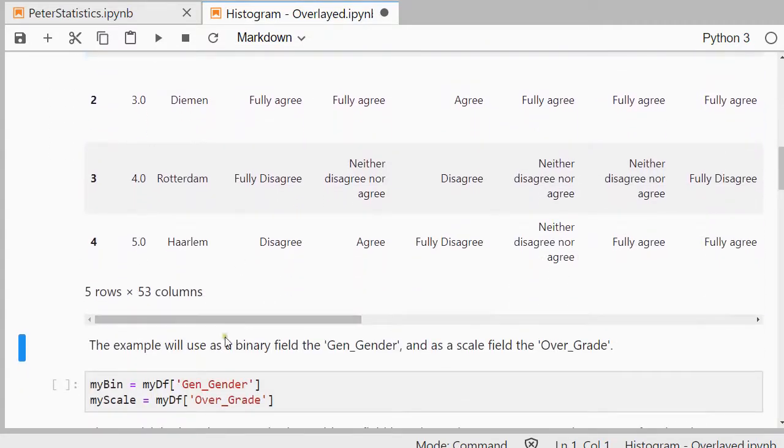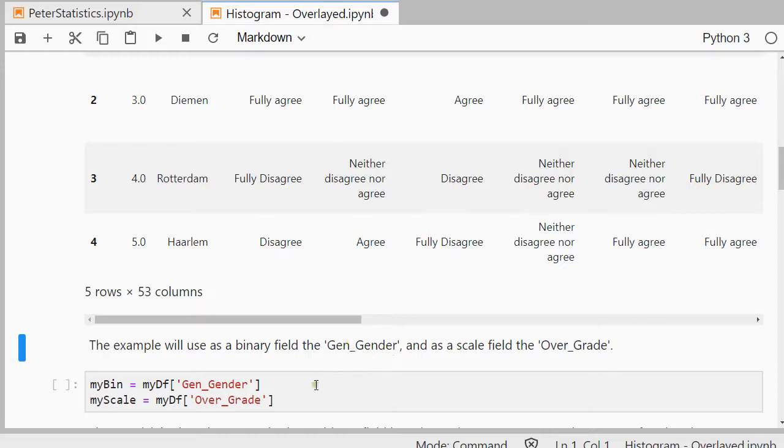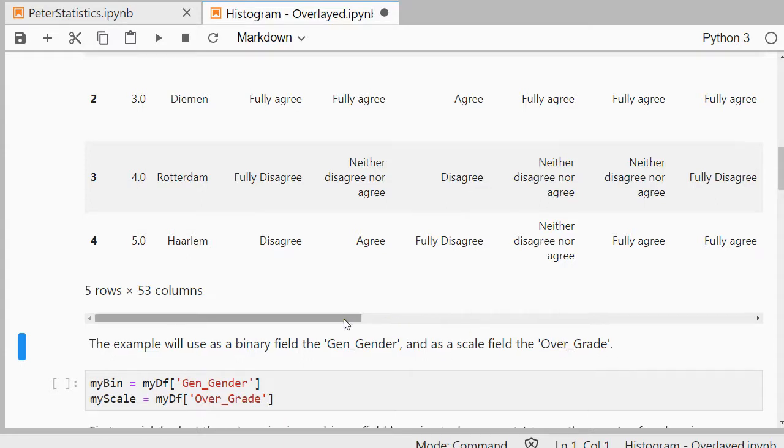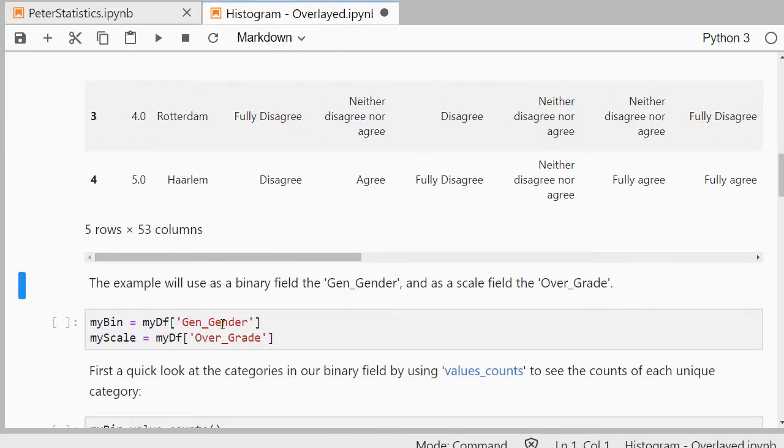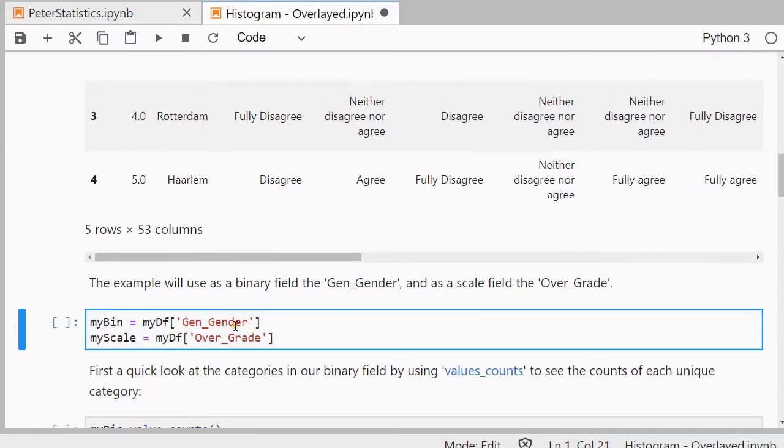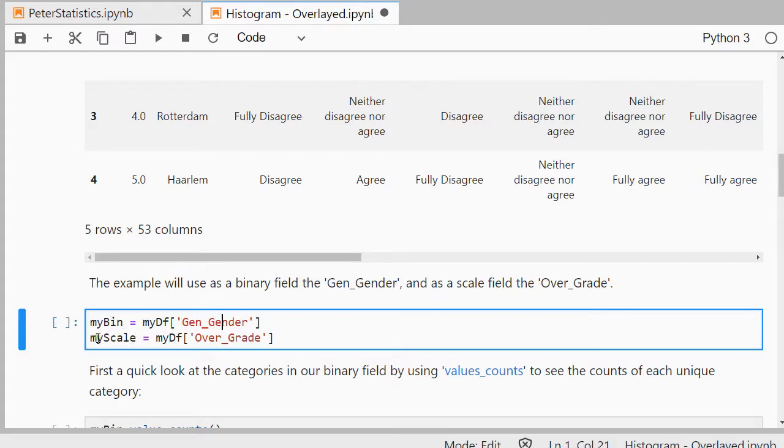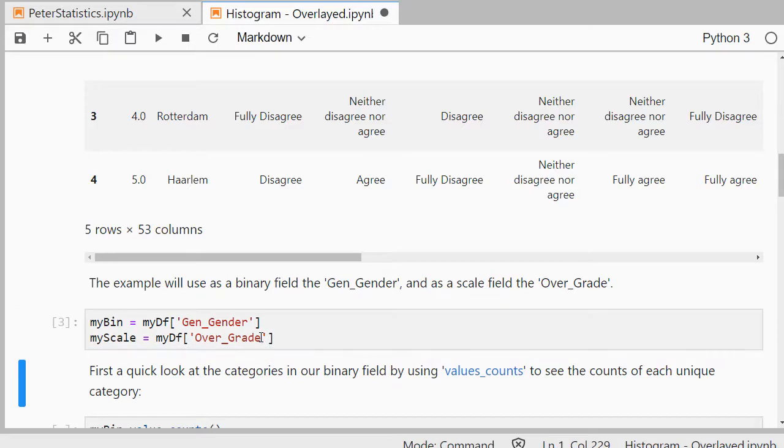Now for this example as a binary field, so the one that has two categories, I'll be using Gen_Gender because it only had two categories there. And as a scale the overall grade, Over_Grade with an underscore. So my binary category is Gen_Gender, that was the name of the variable. And my scale variable is the Overall_Grade, shift enter.